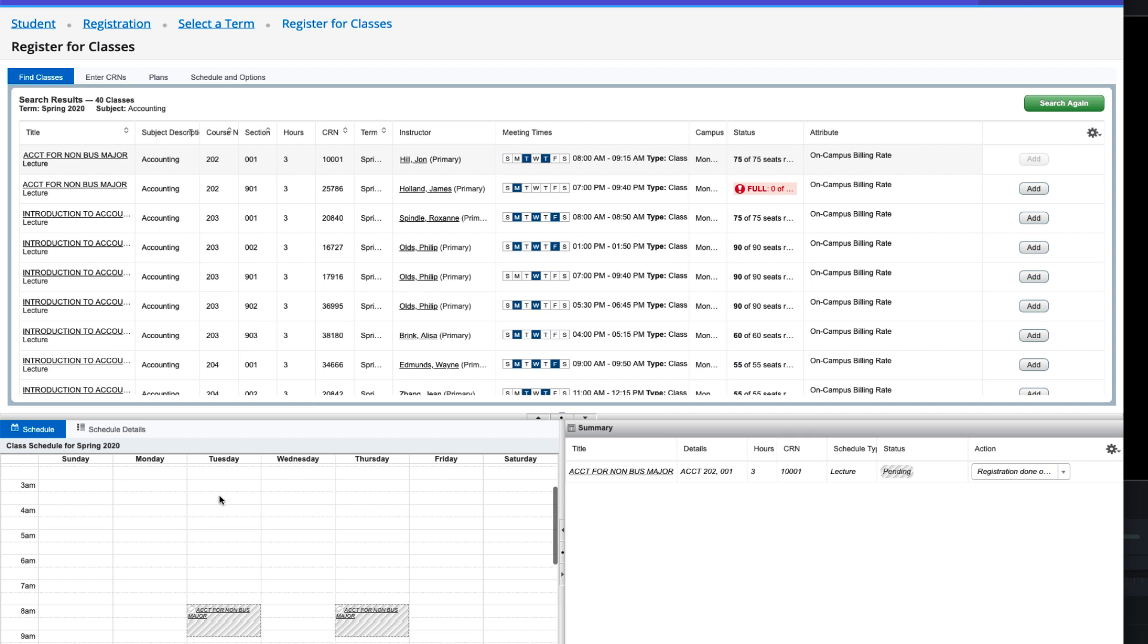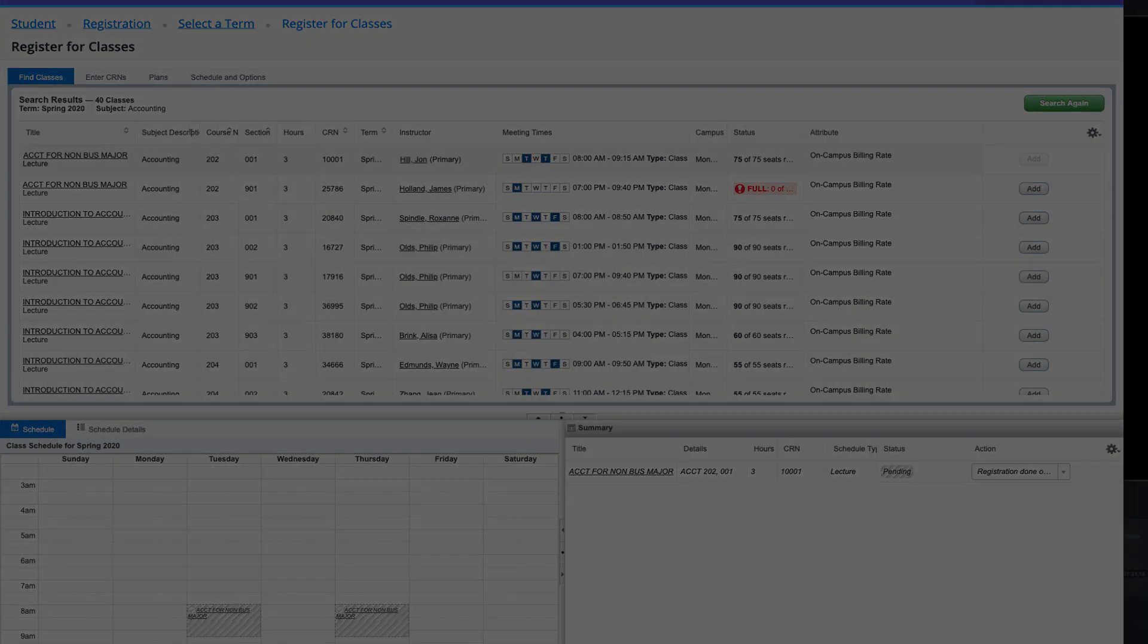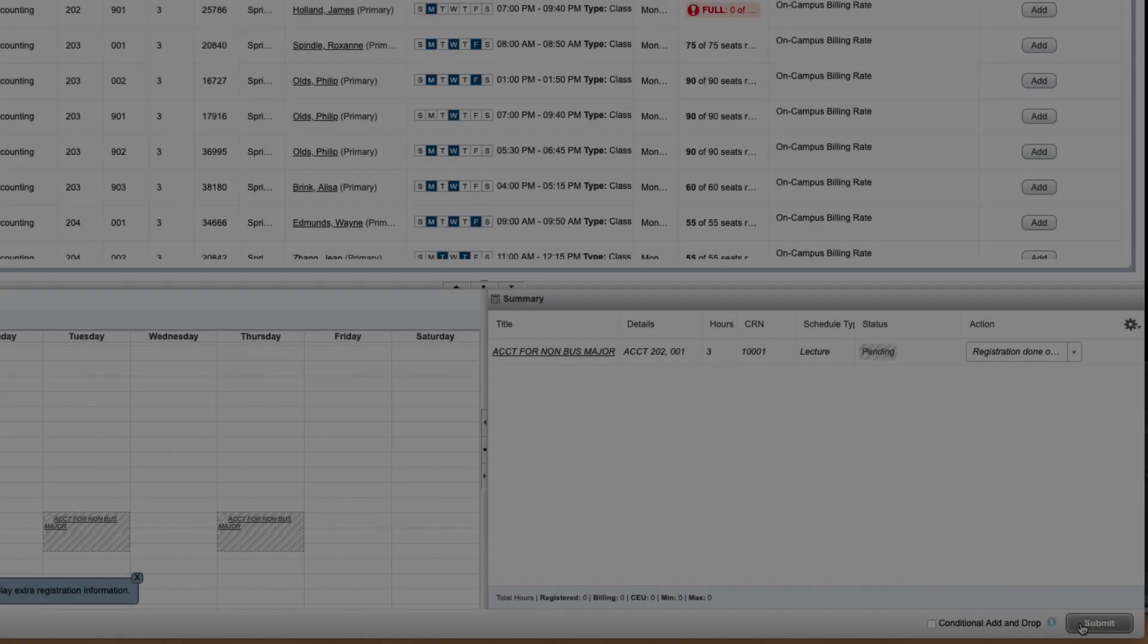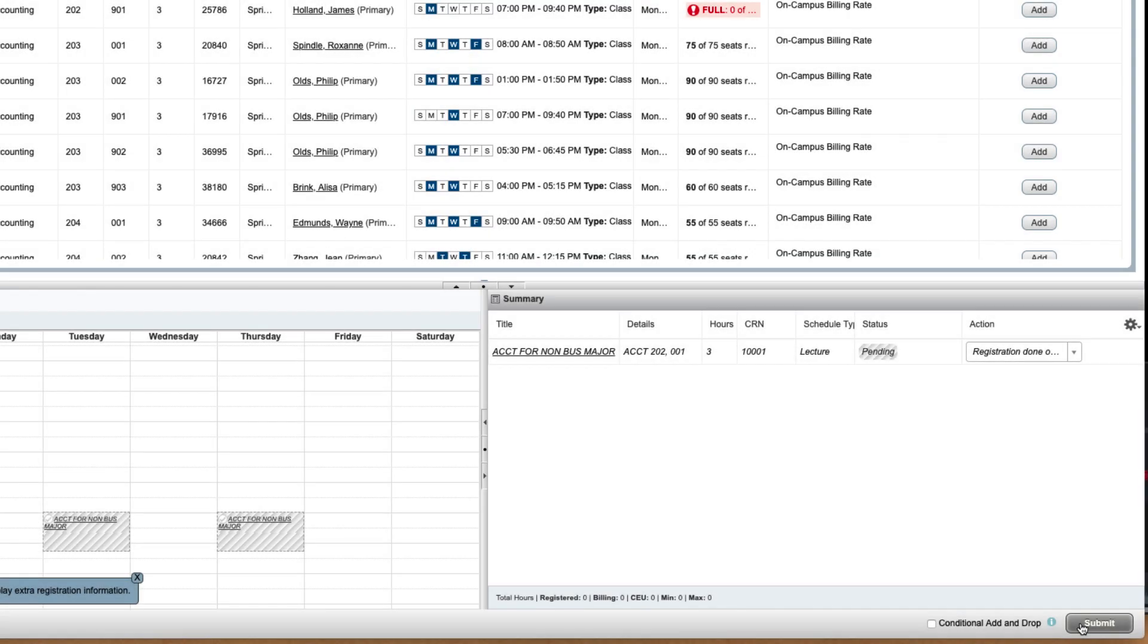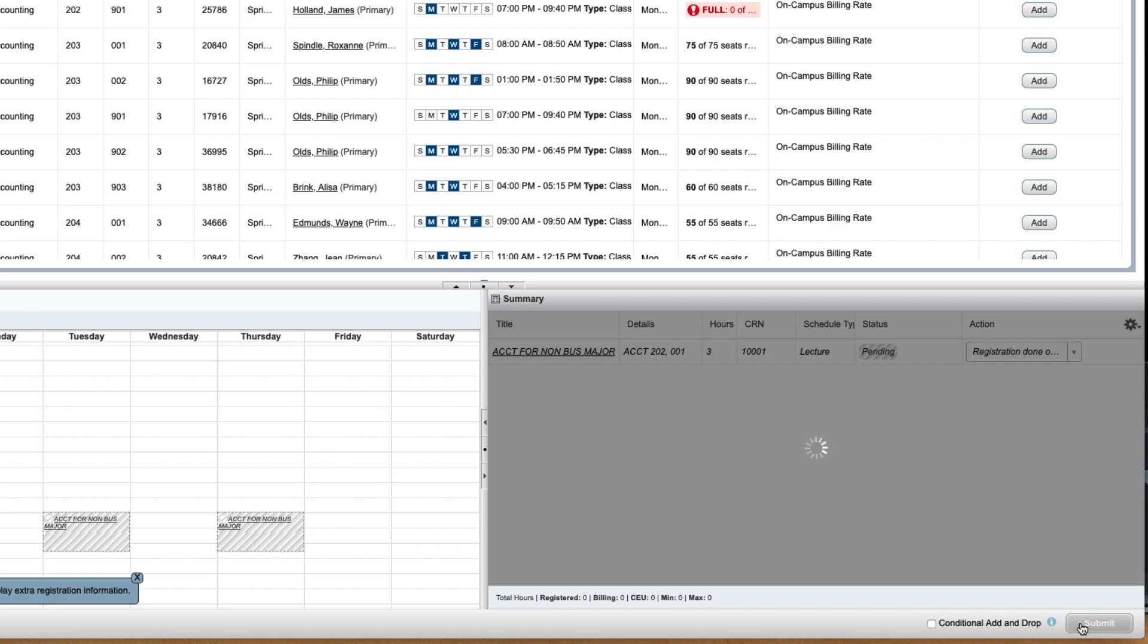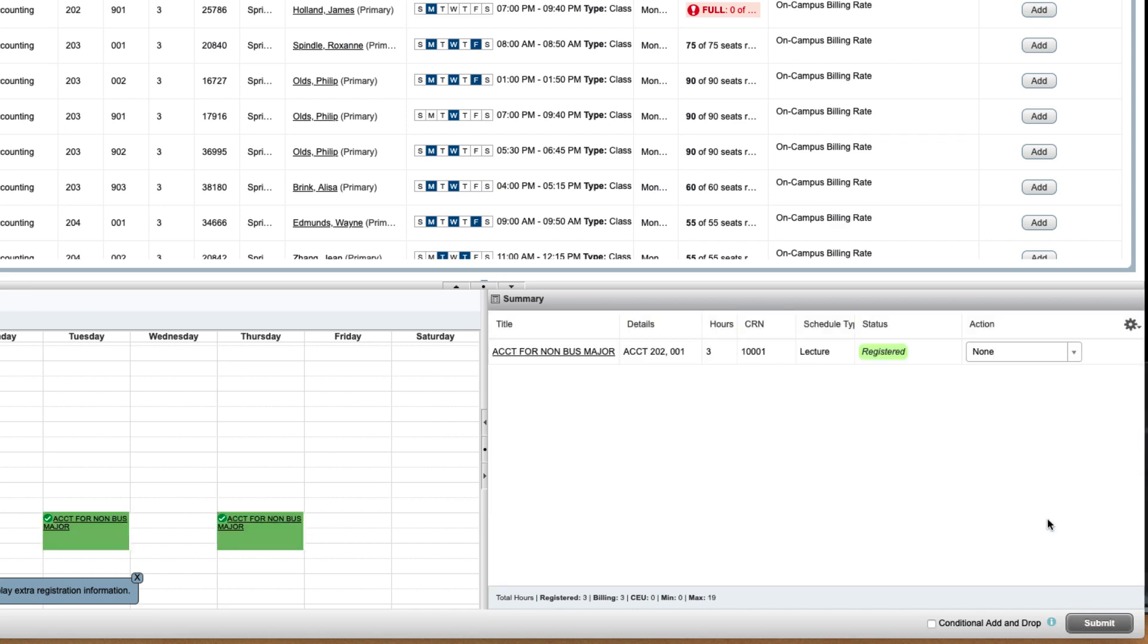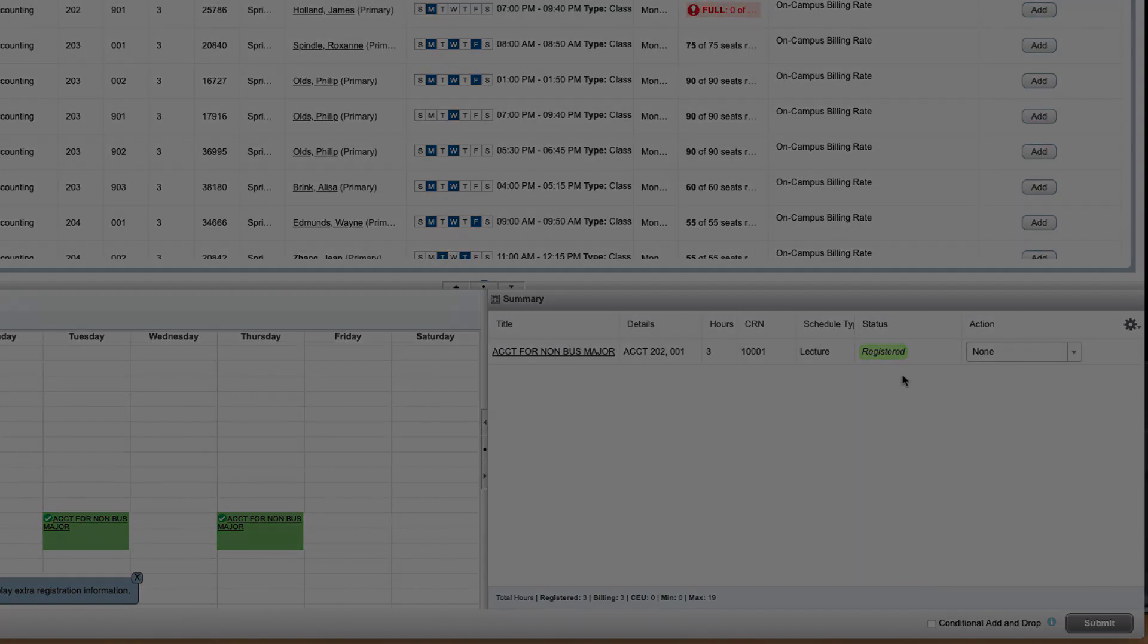At this point, you may continue to add classes until you have a full or partial schedule. On the bottom right is the Summary tab, where you actually register for the class or classes that you have selected. Click on the Submit button to register. If there are no errors, you will be added. Only when you see the green registered status are you registered.